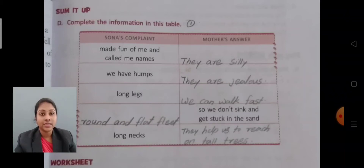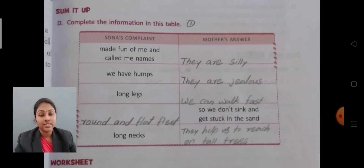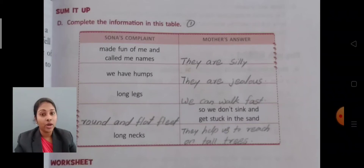First complaint: 'Made fun of me and called me names.' Mother's answer: 'They are silly.' Second complaint: 'We have humps.' Mother's answer: 'They are jealous.' Third complaint: 'Long legs.' Mother's answer: 'We can walk fast.'